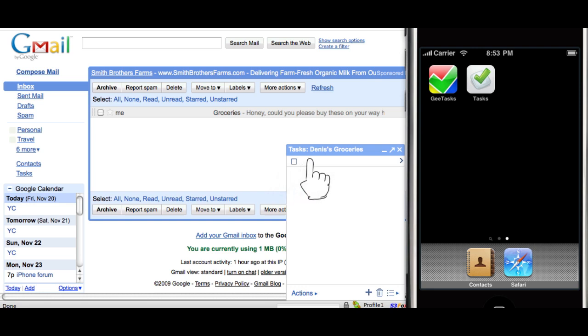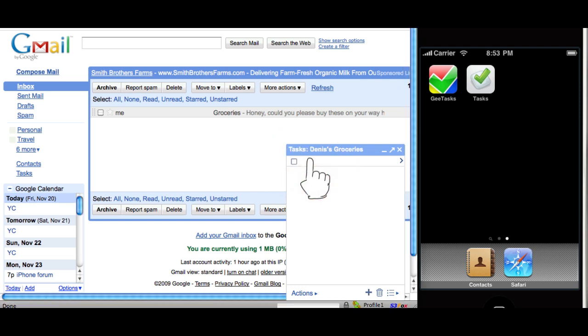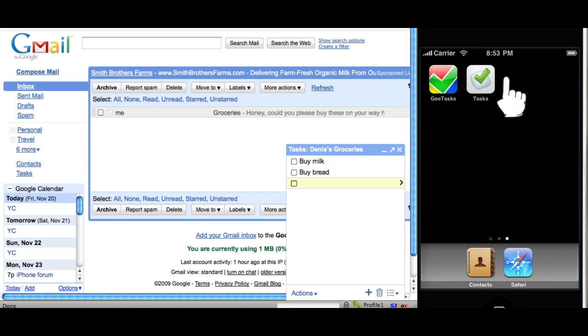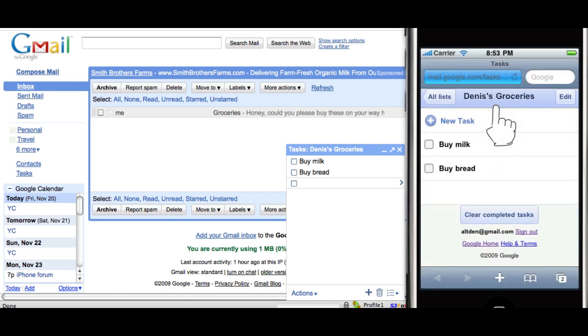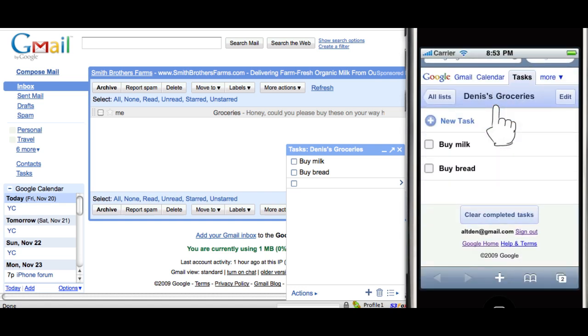See, I can create a task here, say buy milk or buy bread. And then I can visit the same task list on my iPhone.